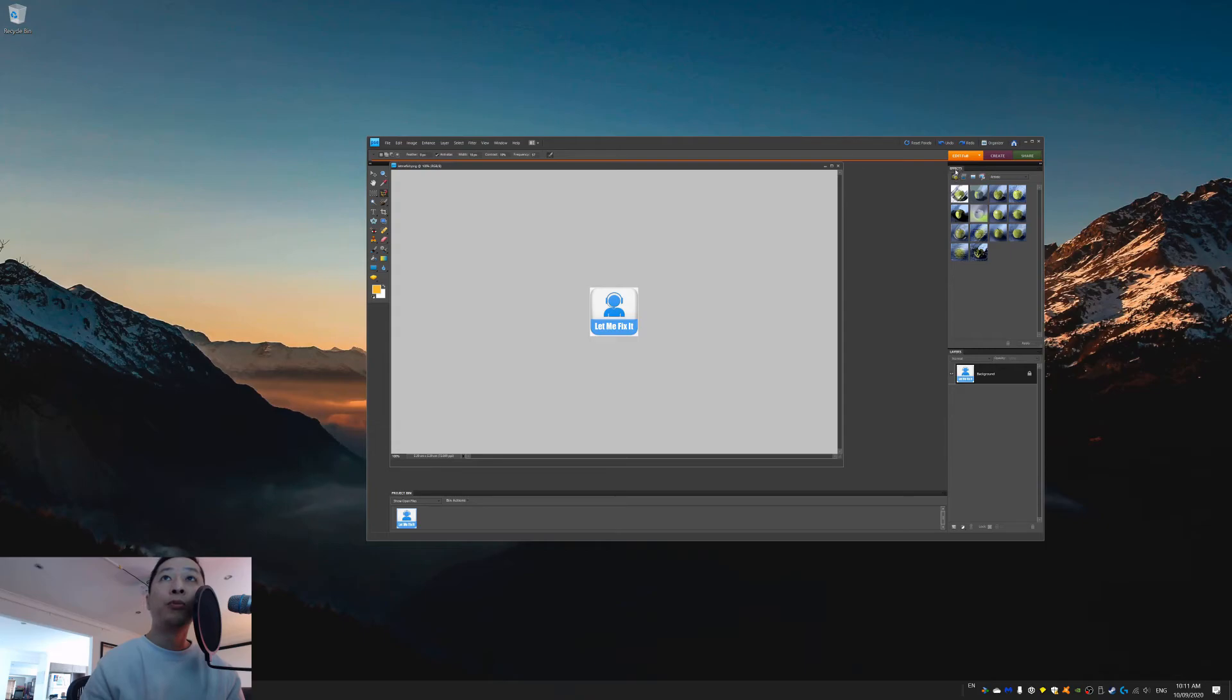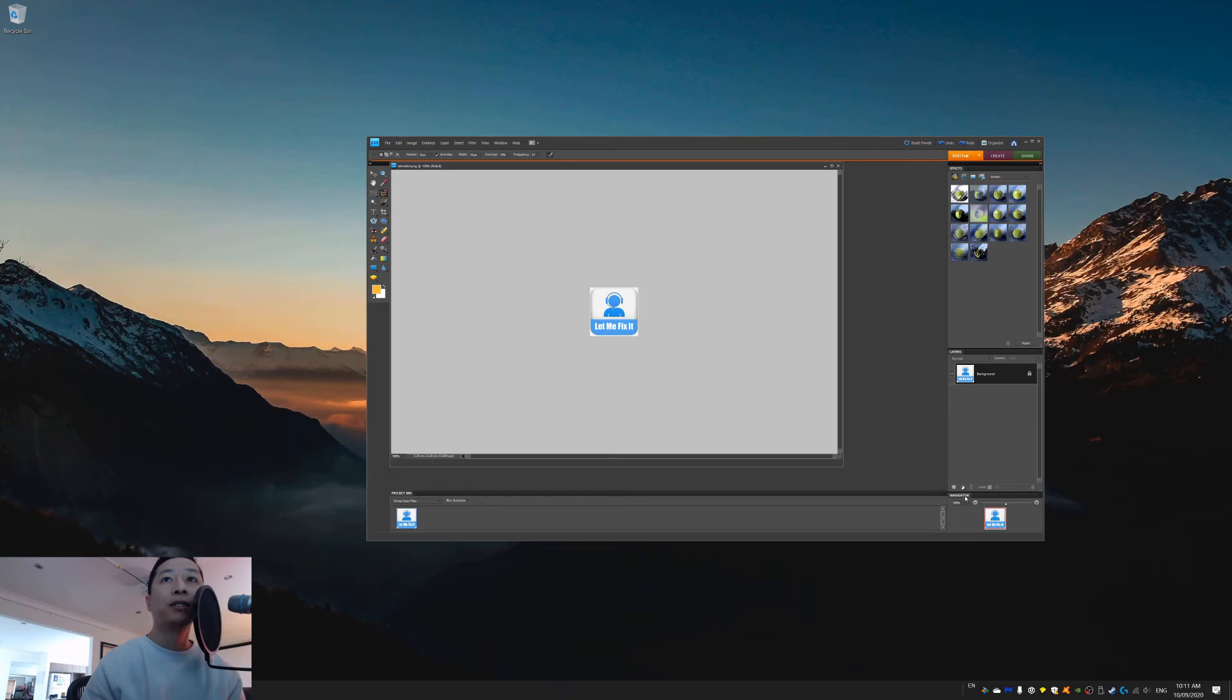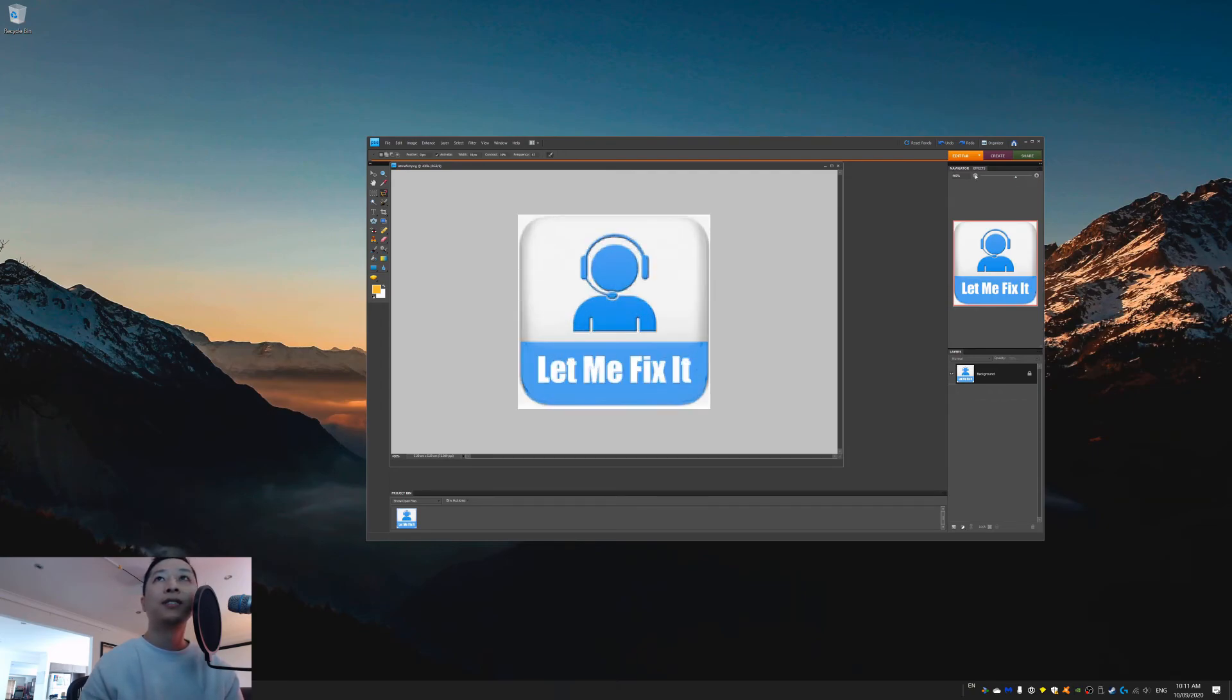You'll most likely notice that some of your settings have changed as well. So if your navigator panel is gone, just go to window and then navigator, and drag it back up. I just, I like this being here. It's just easier to use.